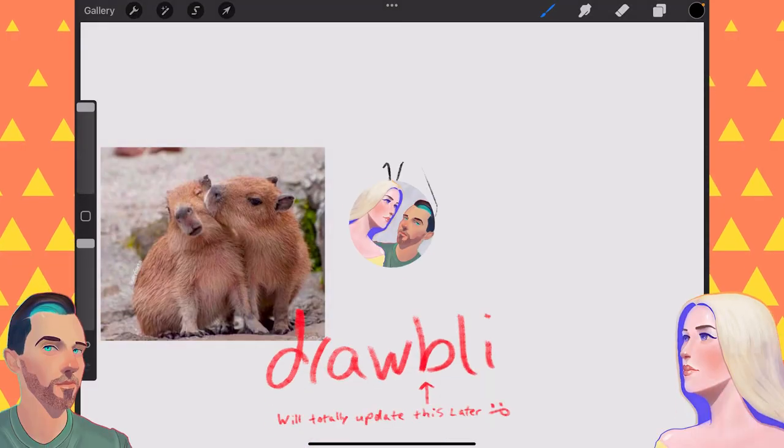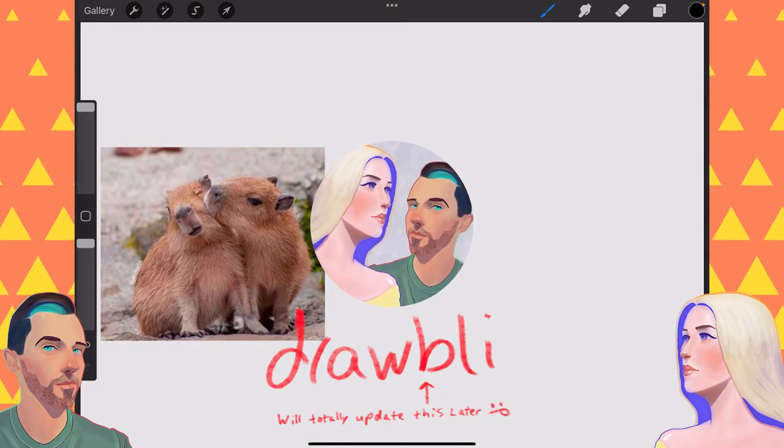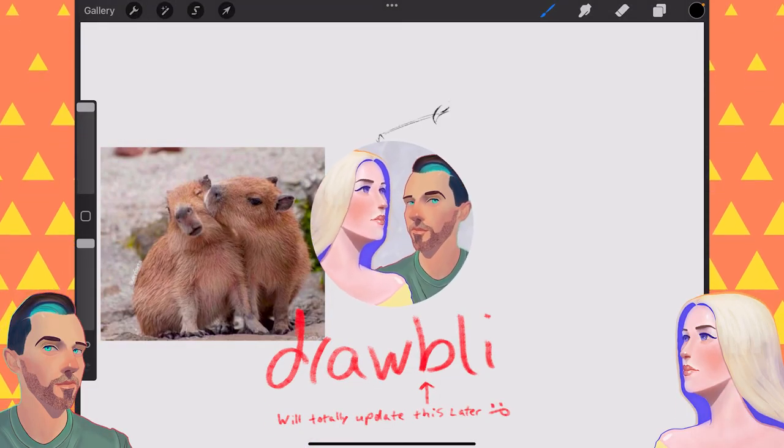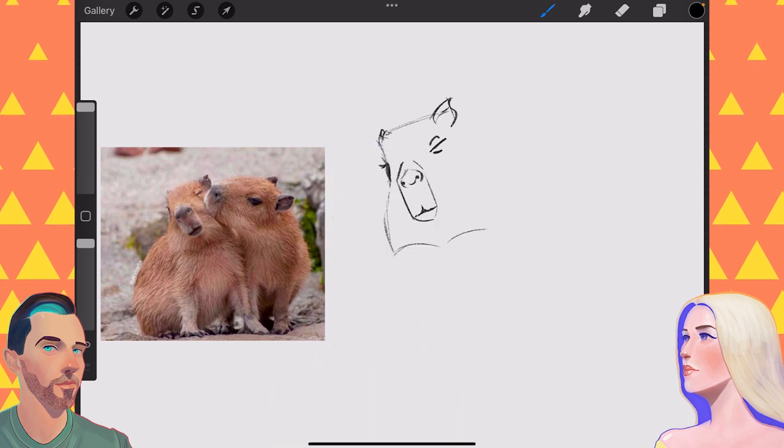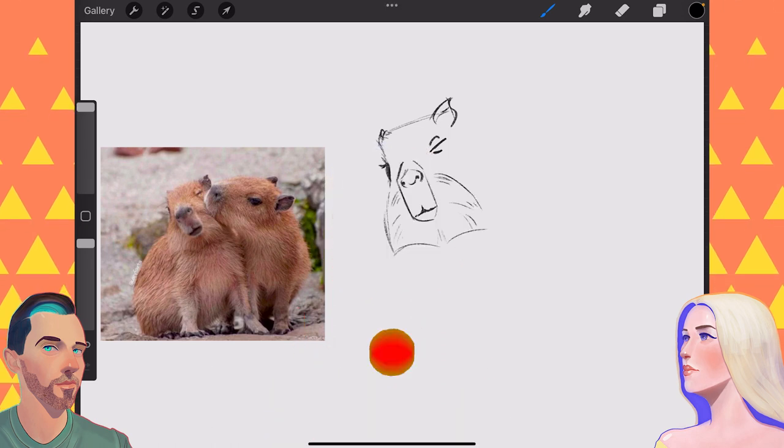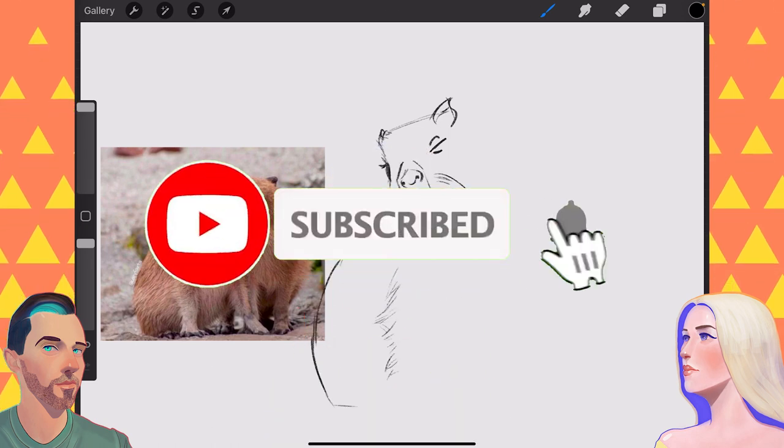Today on Drawbly, Abby is drawing capybaras! The cutest capybaras. Oh my gosh. Click that subscribe button if you're new around here.